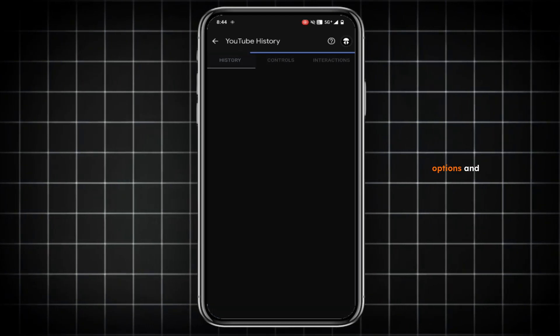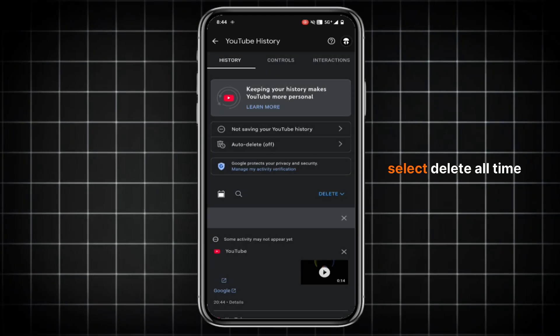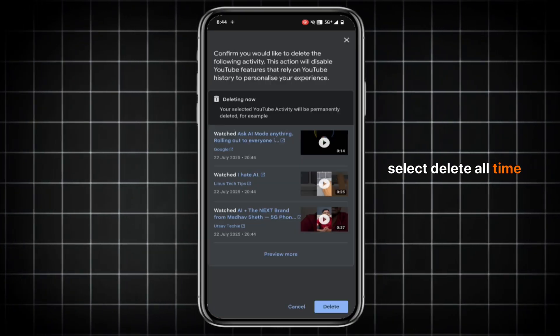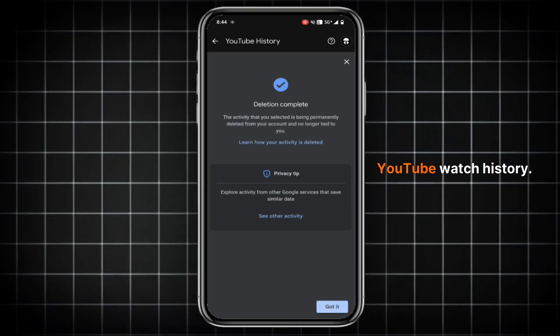Now go to History Options and tap on Delete to see more options and select All Time. It will delete the YouTube Watch History.